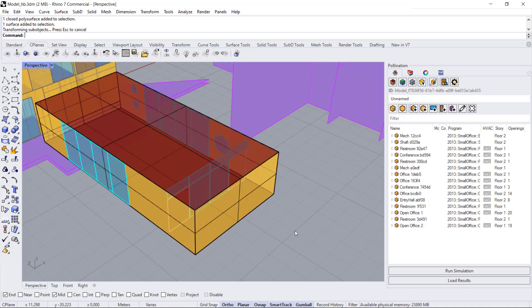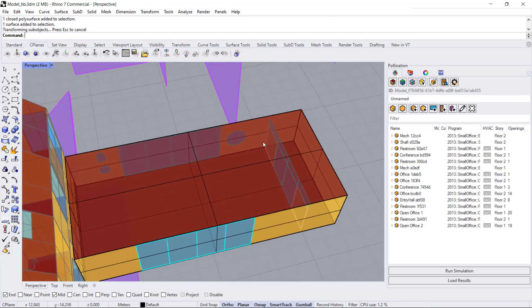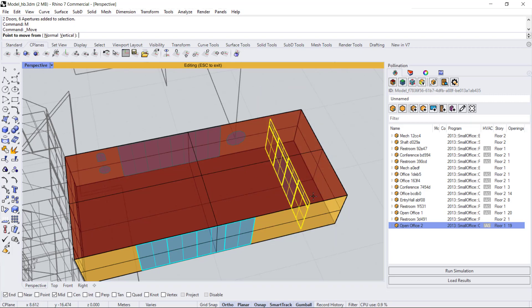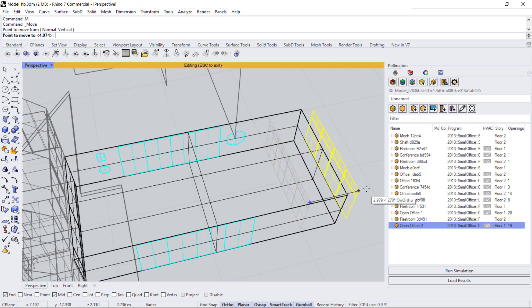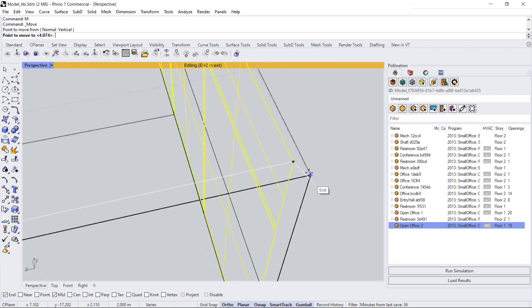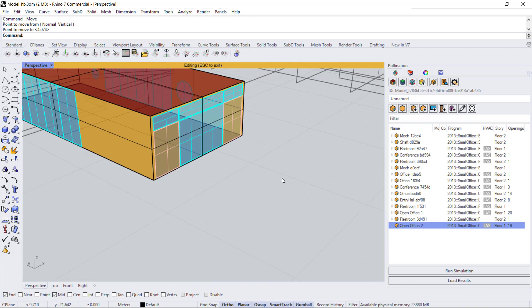That moves everything except for the apertures. So you have to hit Control+Shift and select them, or you can go into isolated mode and select all of them to move them. I'm going to select all, hit move, and tab it so that it's aligned and coplanar to the end corner.